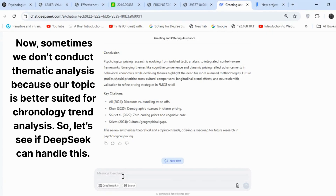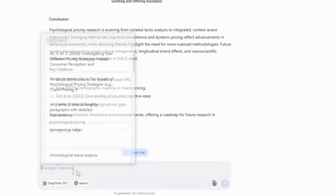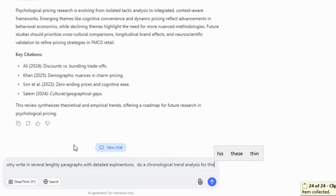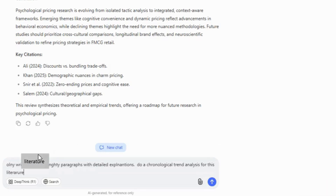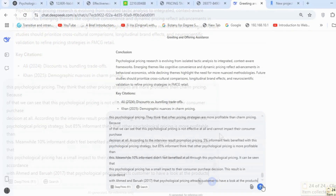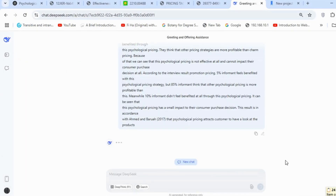Sometimes we don't conduct thematic analysis because our topic is better suited for chronology trend analysis. So let's see if DeepSeek can handle this — the instructions will remain the same, I'll simply request a chronological trend analysis. Then I'll paste the methodologies and results sections, along with bibliographies and citations, from all five articles, just like we did in the first section.